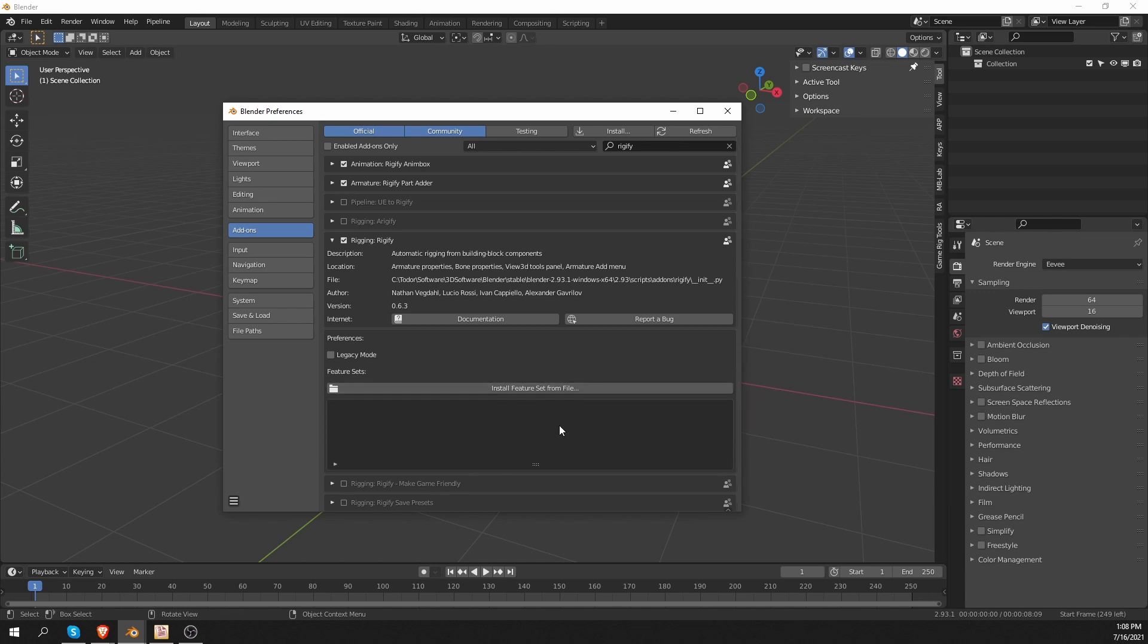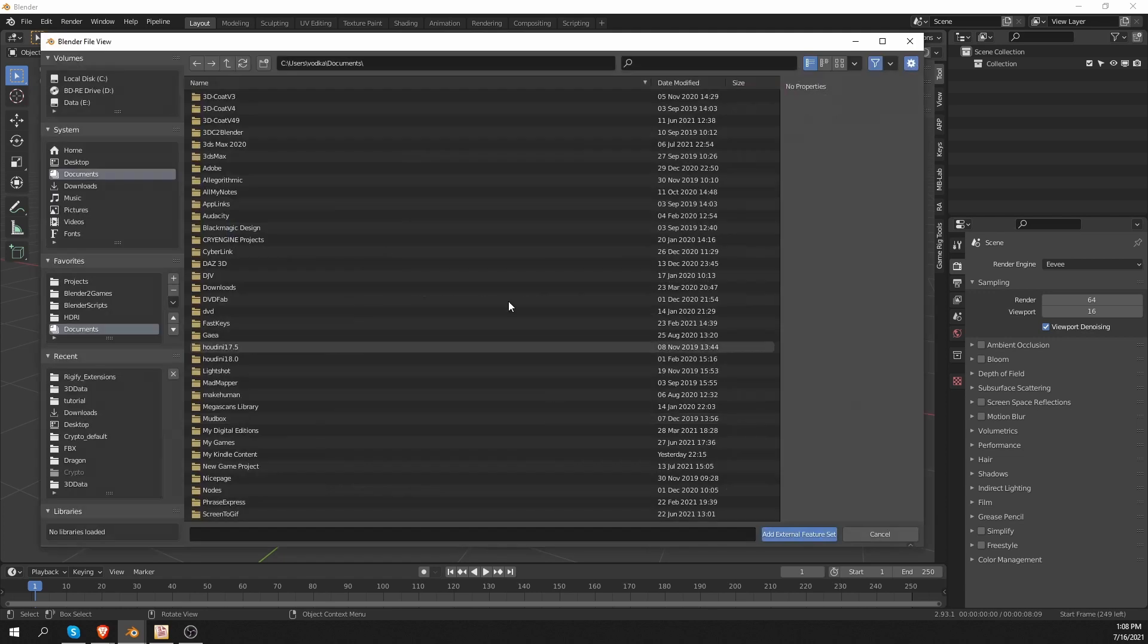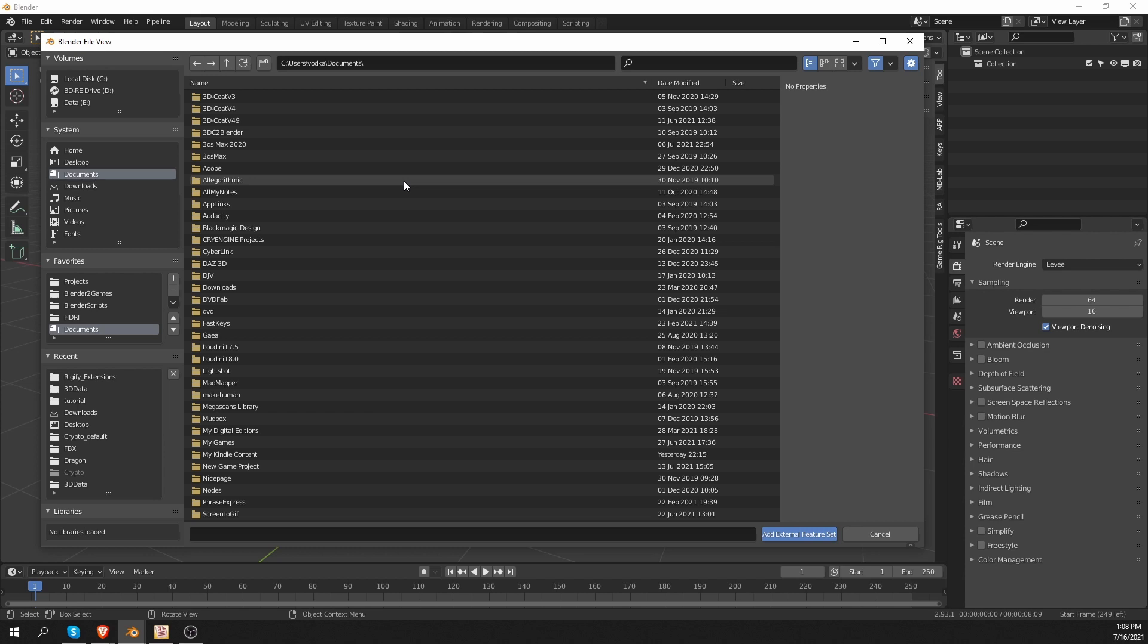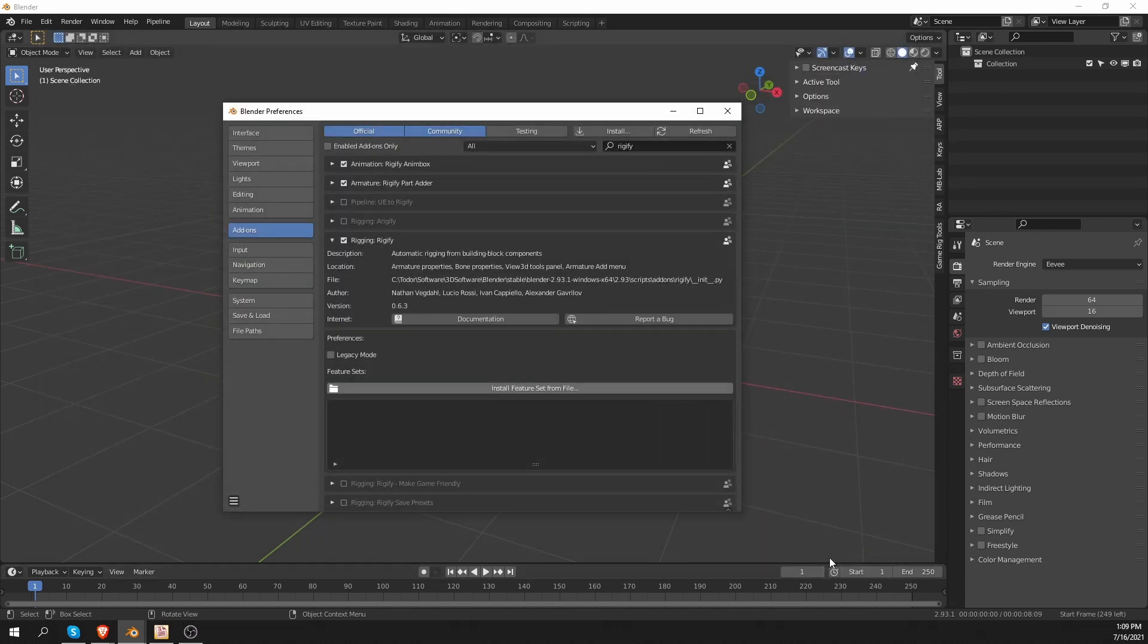And below it is the feature that we want. You'll see the Install Feature Set From File button. If you click on it, it will allow you to open a zip file containing a so-called feature set. And a feature set is a collection of additional rig types and functionality for Rigify.